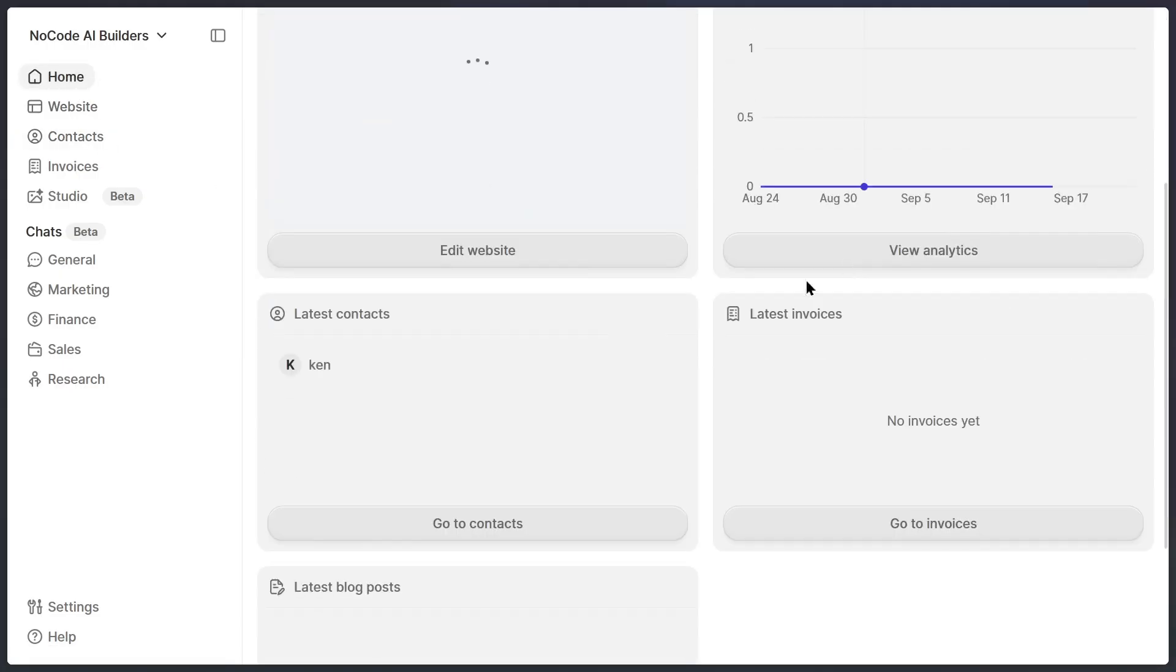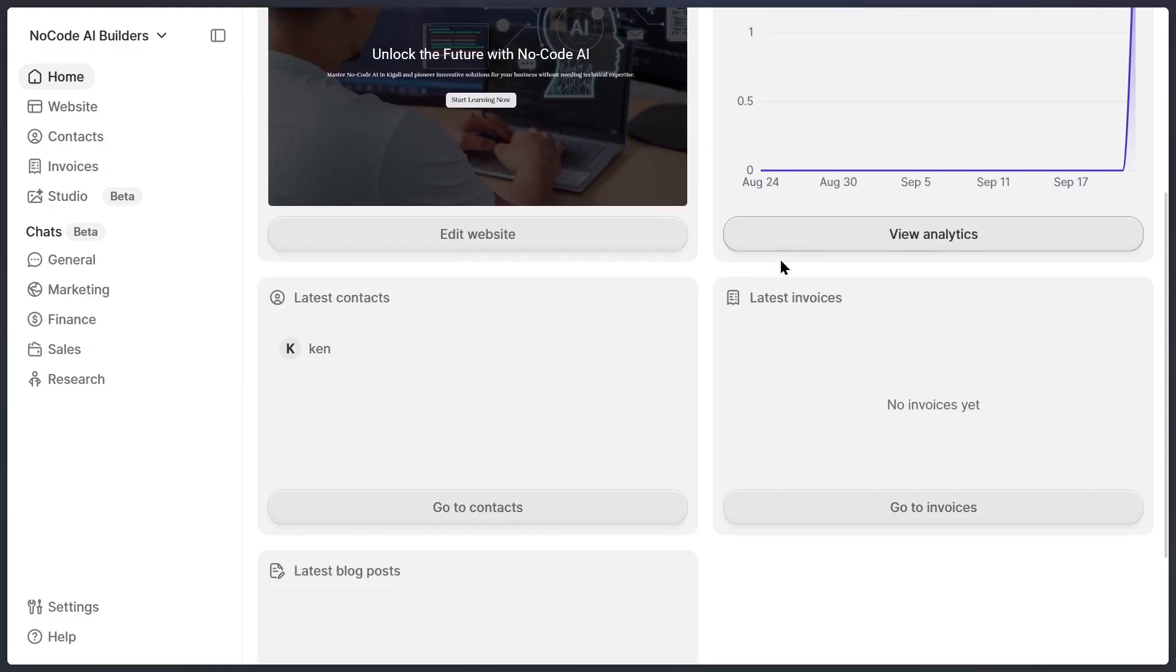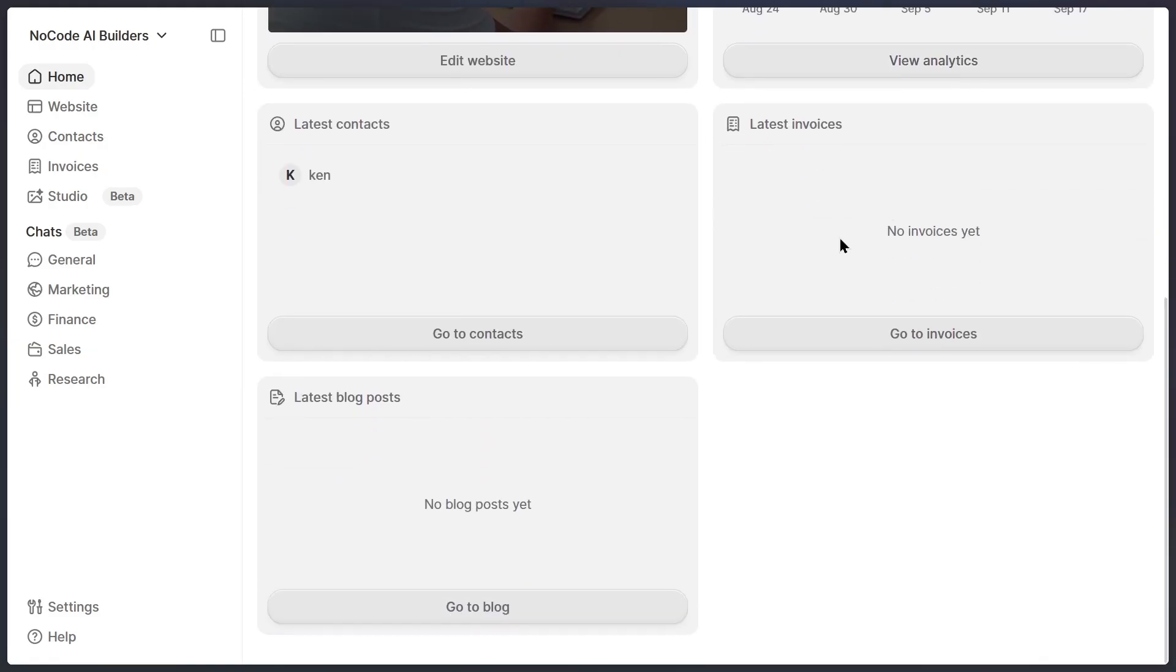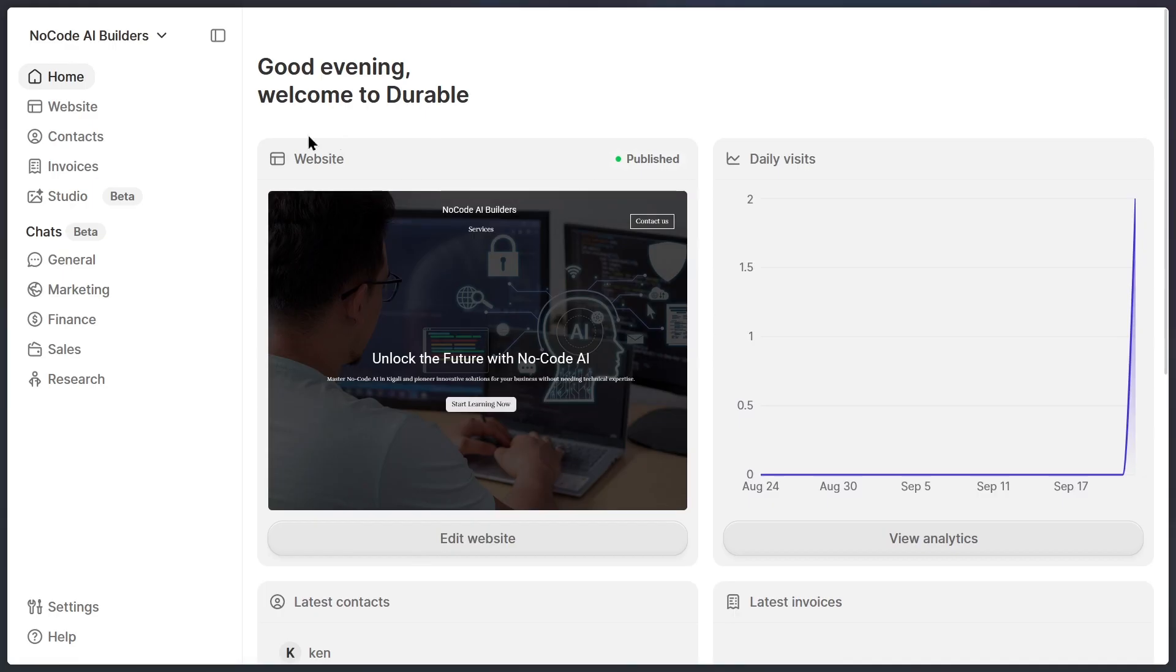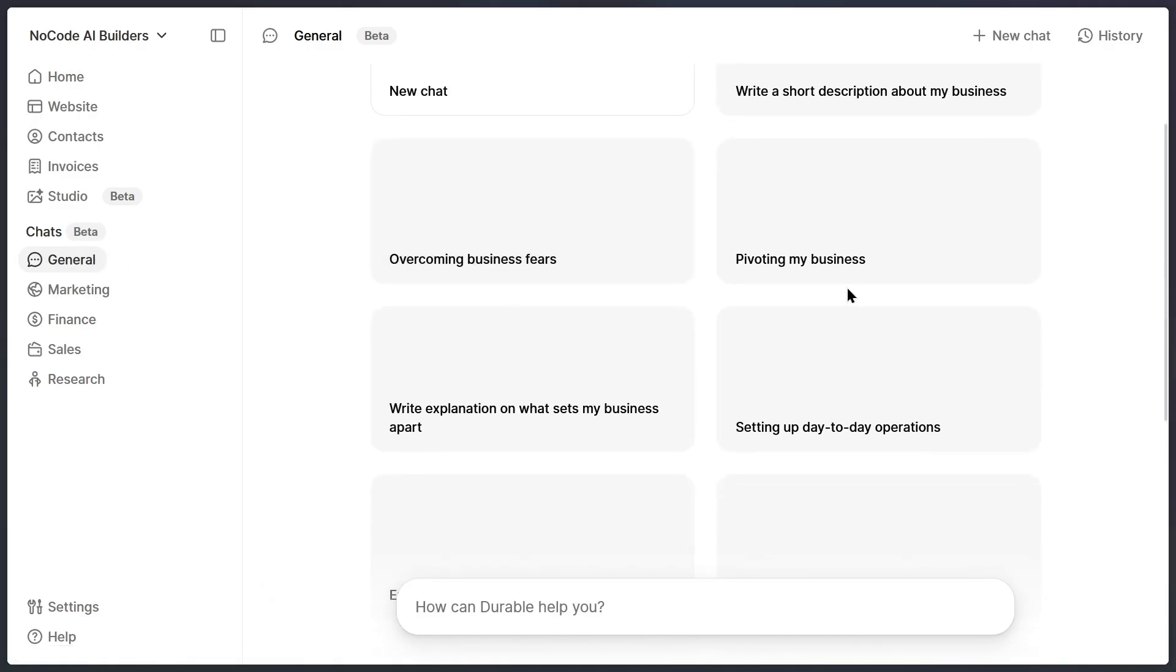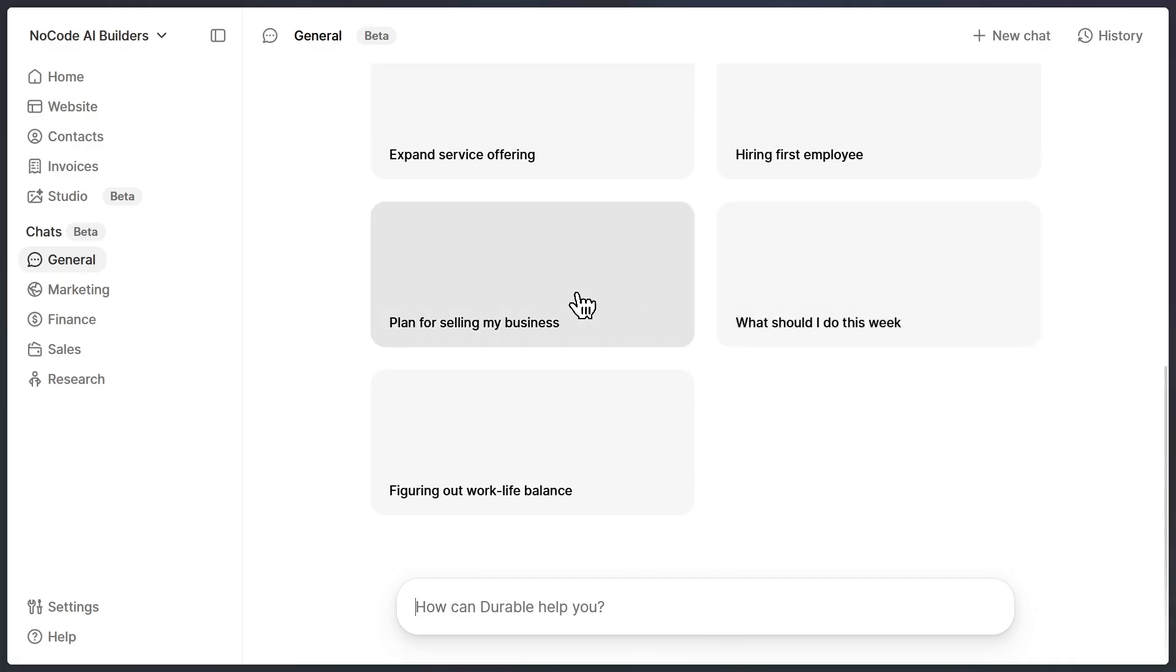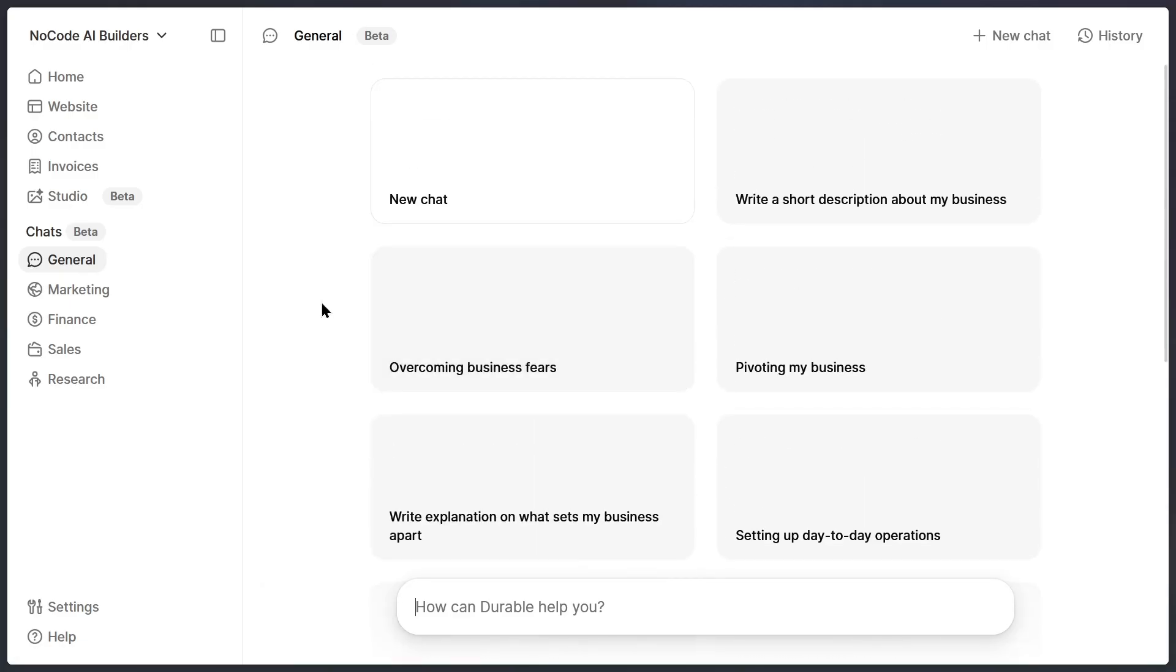You can also view invoices, manage posts, and see all your latest updates directly on your dashboard. And if you want to continue customizing your site, you can always add new features, pages, or elements whenever you like. One of my favorite parts is the AI assistant. You can chat with it to get insights on how to improve your business website, see what's working and what's not, or even get summaries of your business performance. You can even use it to manage your sales, finances, or marketing strategies all from this single platform.